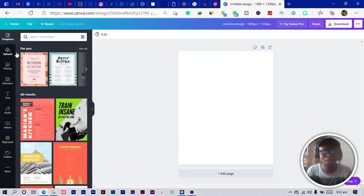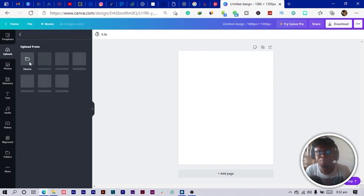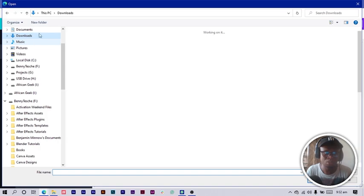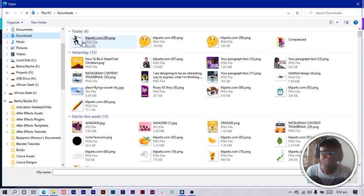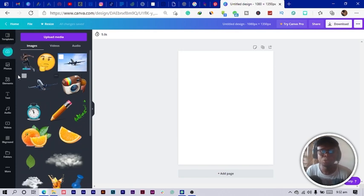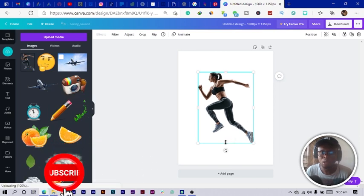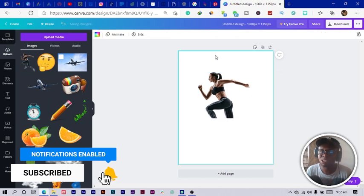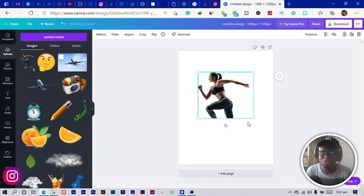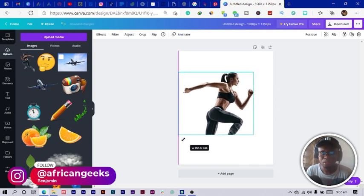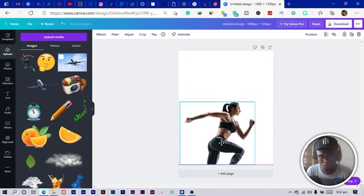I come to 'Upload Media' — while I'm uploading mine, you should be uploading yours too. I download and select the image and it should be uploaded. You can see my image is uploading now, so I click to add my image to my design area. Then I click on 'Flip' and flip horizontally, and increase the size of my image.